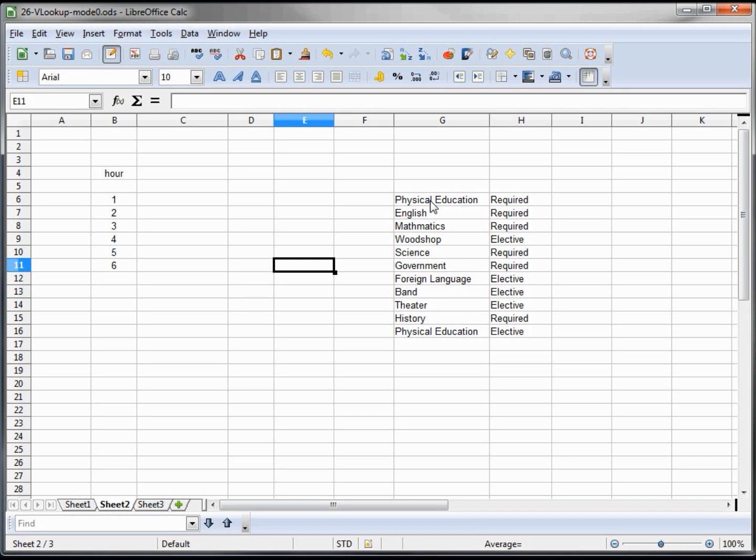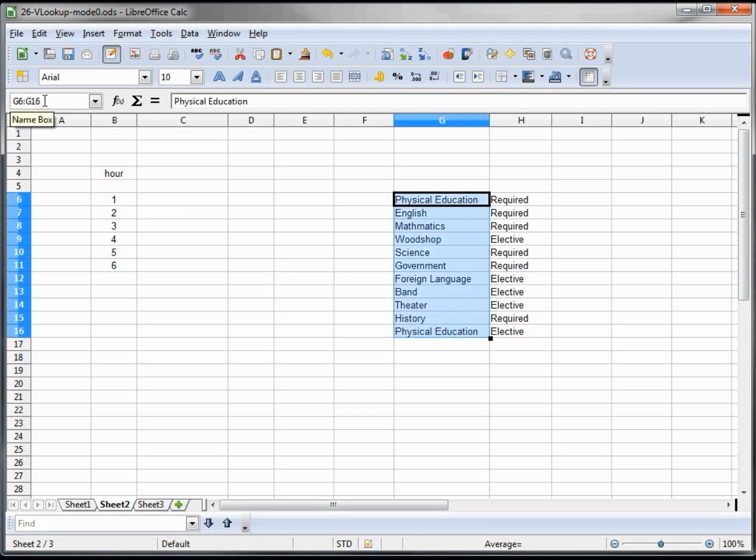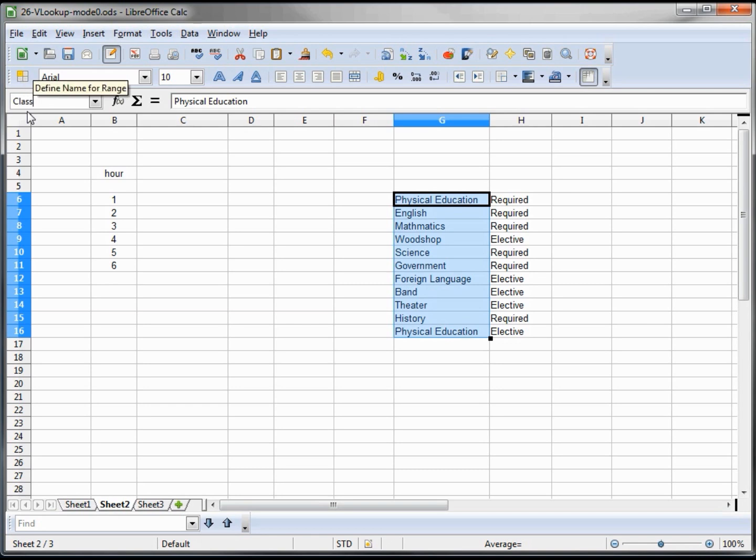First thing I want to do is highlight my list of classes and I'm going to give this a range name of "classes" instead of the G6 colon G16. It'll be a lot easier to remember "classes."